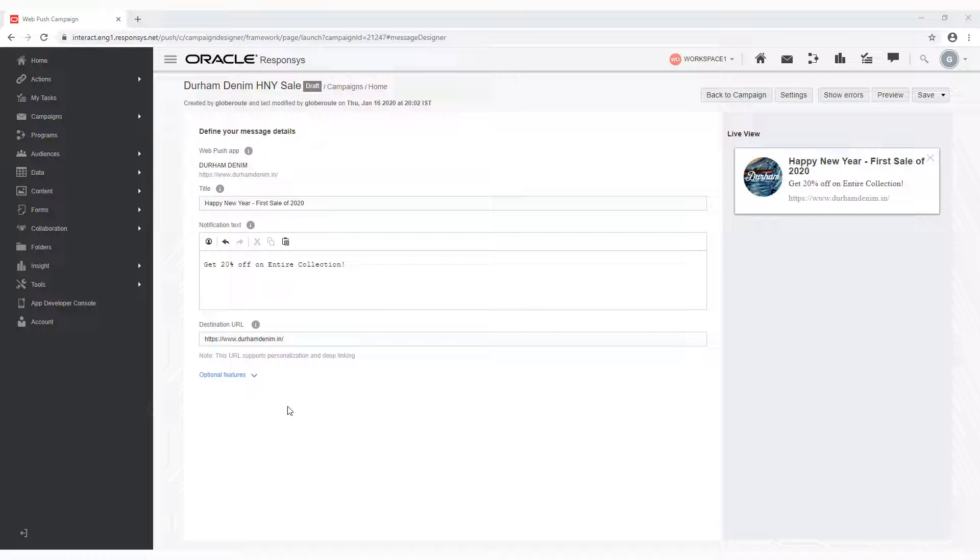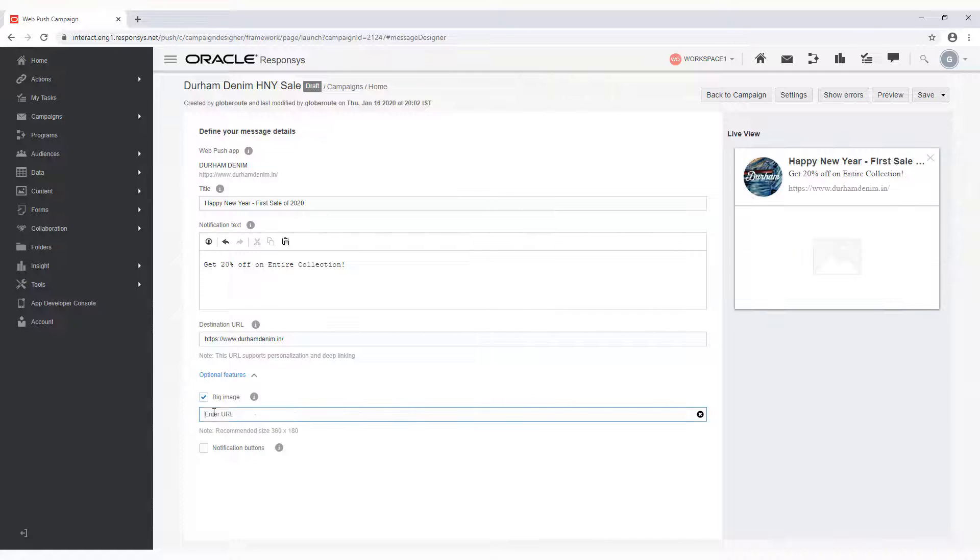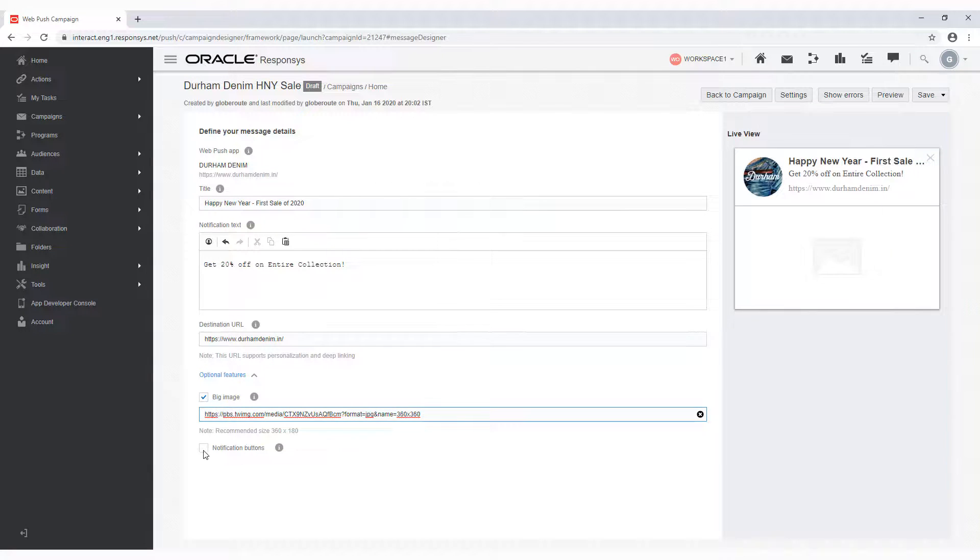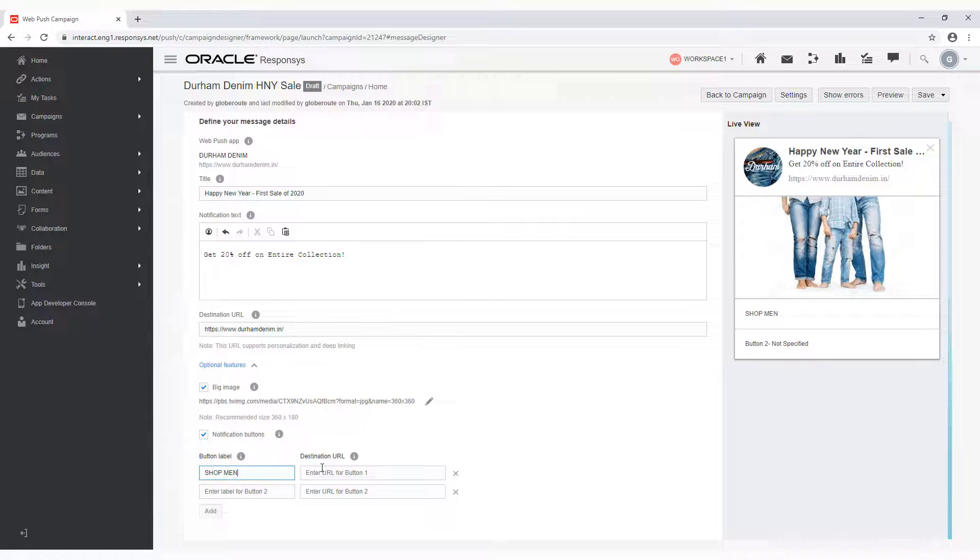Expand optional features to display more fields. Note that these fields are only supported on some browsers. Select big image and paste a URL to add an image. You can also add up to two notification buttons. Enter a label and a destination URL for each button.